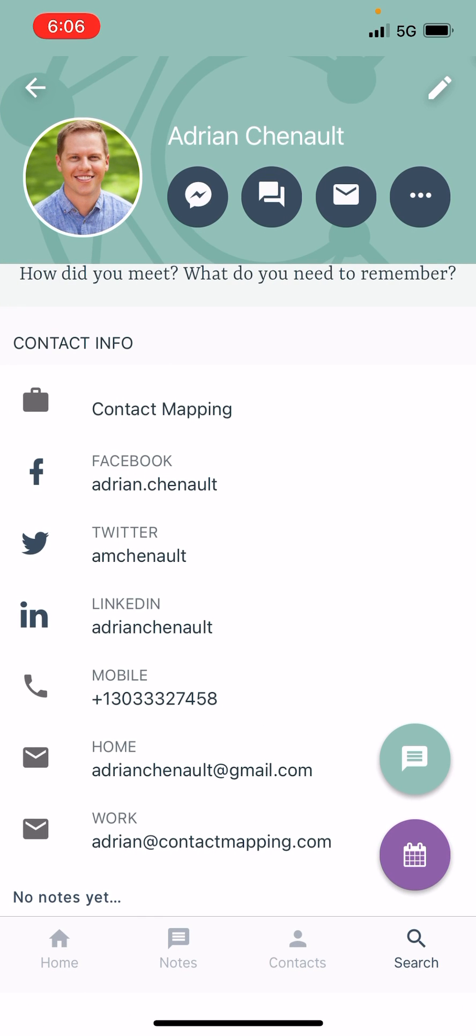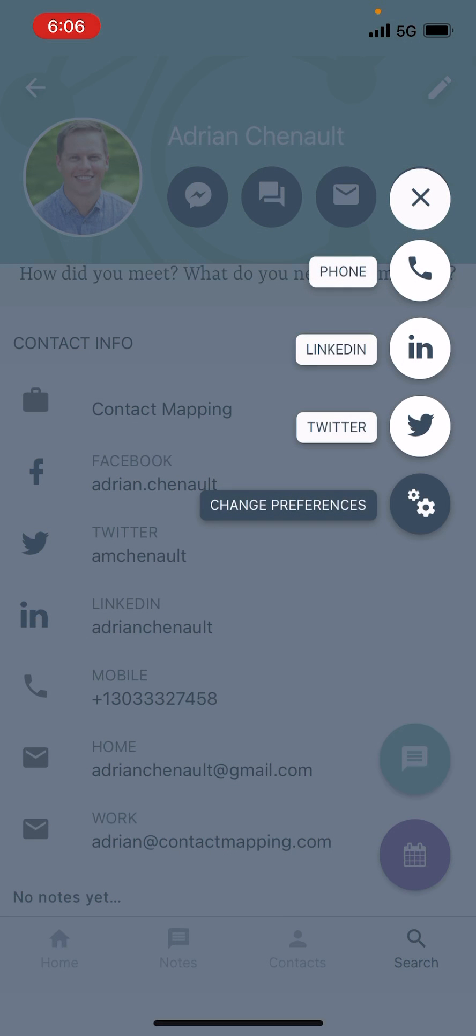And then you get to sort which profiles you want. So here I'm going to tap on the three dots over there on the right hand side. And now I see the options for LinkedIn and Twitter, as well as change preferences, which I'll show you in a second.